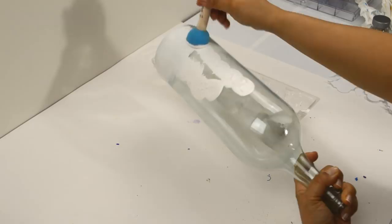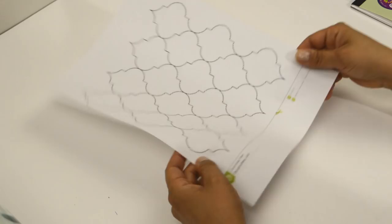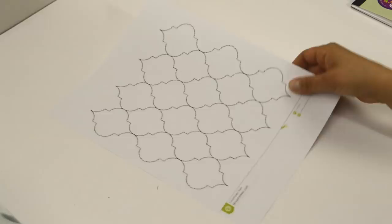While that's drying, you can prepare the paper cutouts we will be decoupaging. I found this pattern online and thought it was perfect for what I wanted. I printed two copies.